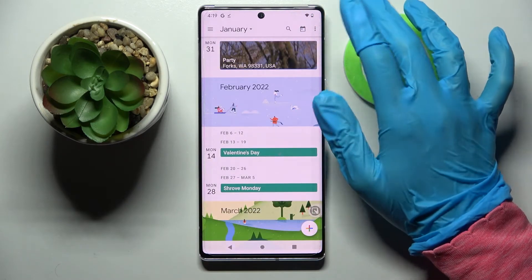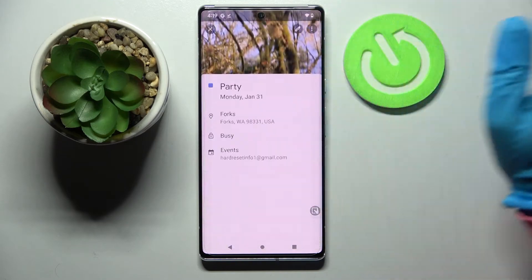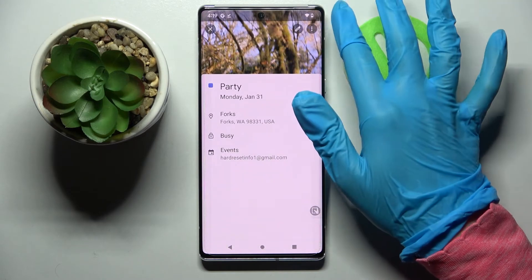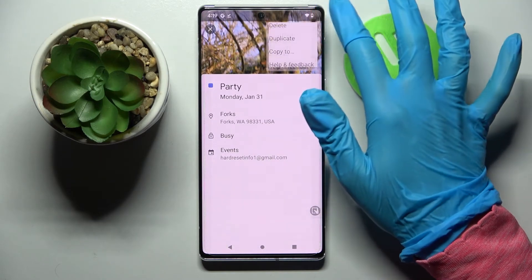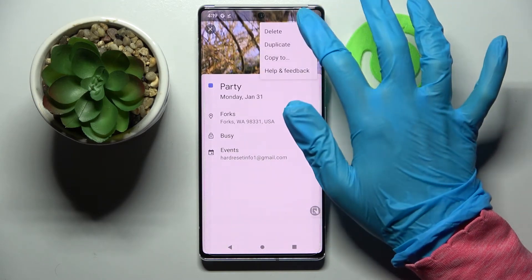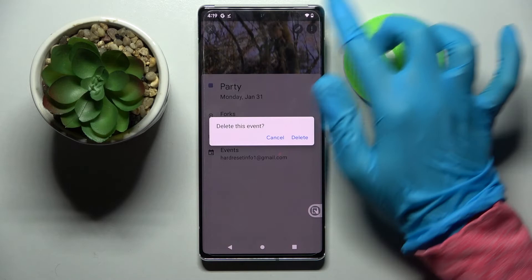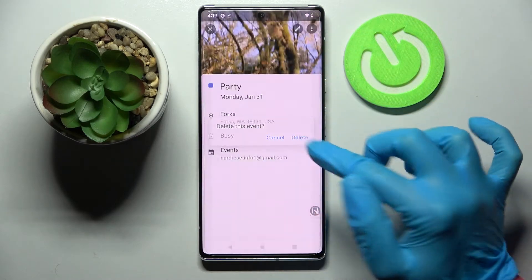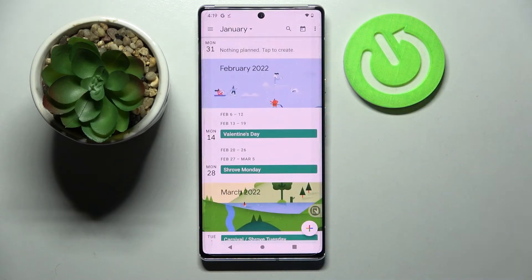You can also delete the event by tapping on it, this time selecting the three dots at the top right corner, choosing 'Delete,' and confirming your choice in the pop-up.